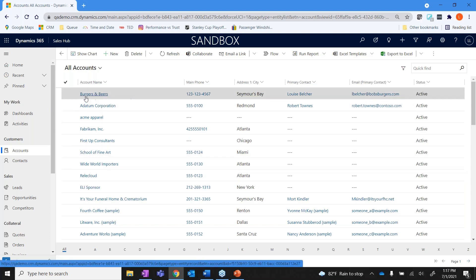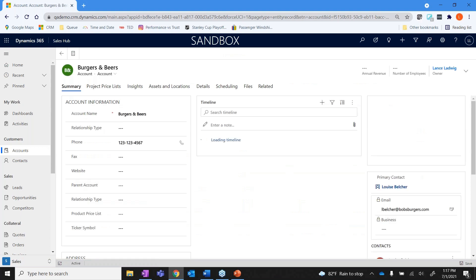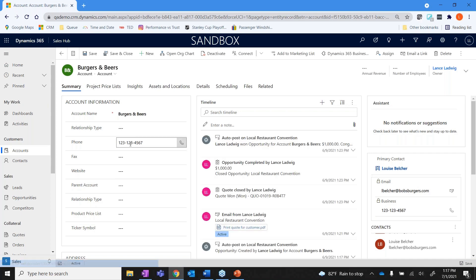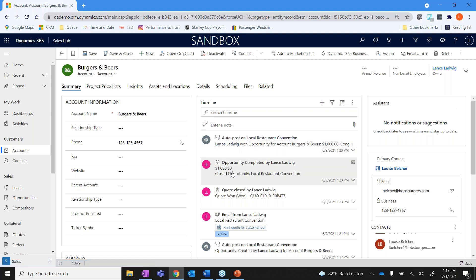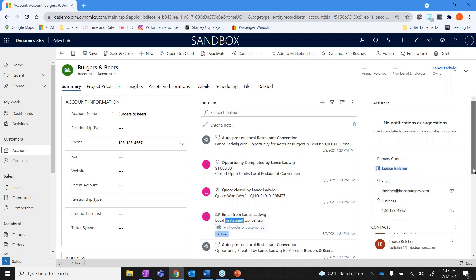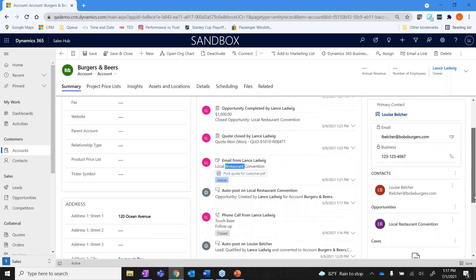Right here I'm going to go into burgers and beers. And then you can see that there's basic information on the account. You're going to have things like the name of the company, the phone number, activity that's been going on inside this account. There was an opportunity. Emails that are going back and forth. I can actually open this up and take a look at a quote that was sent out to the customer. It shows emails that we're going through.